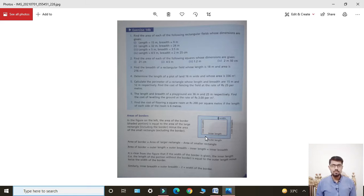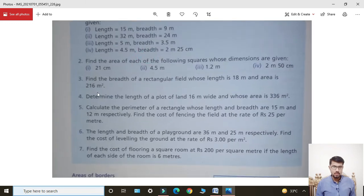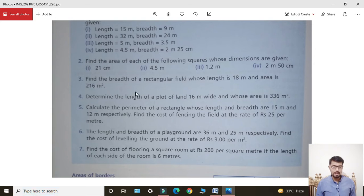Bismillahirrahmanirrahim, Assalamualaikum. I hope that you all are fine. Today my lecture is for Class 6. Today's lecture: Exercise 14B, Question Number 3 — find the breadth of a rectangular field.